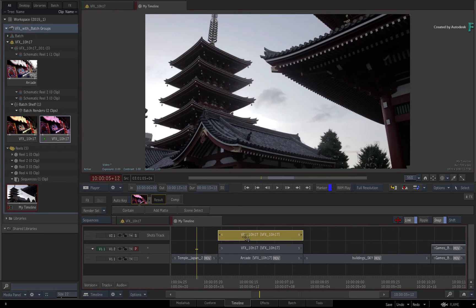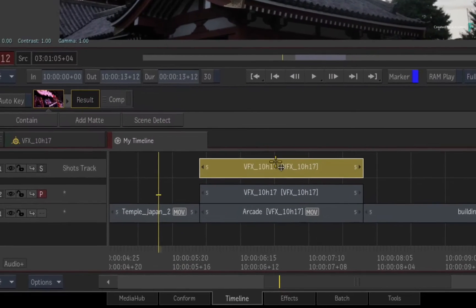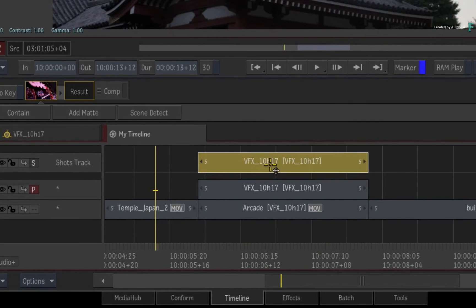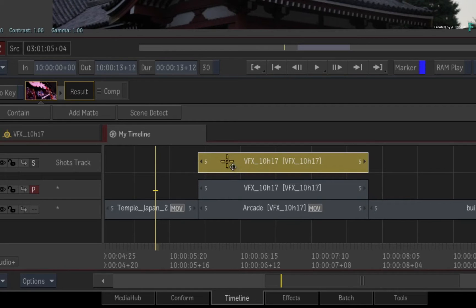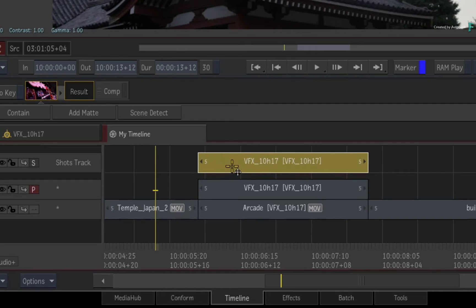If you move the BATCH group segment to another track, it will break the connection to its BATCH group and you would have to manually replace the renders from that point instead of it being automatic.